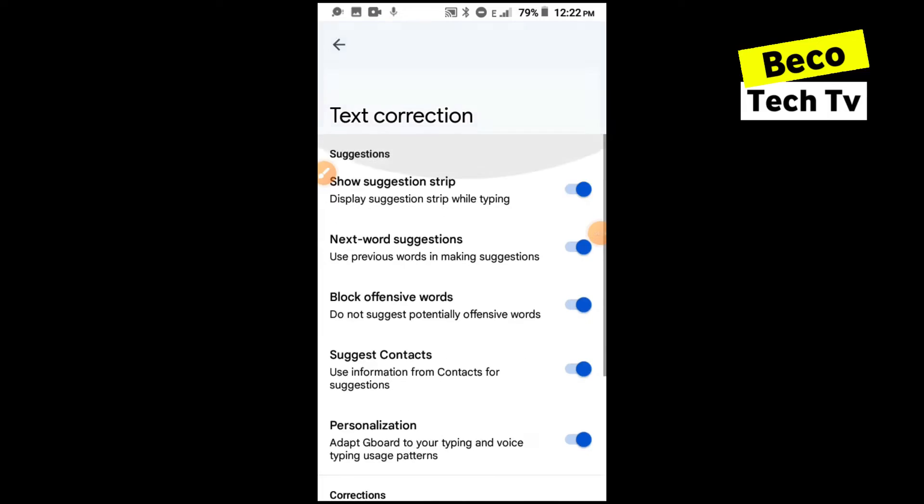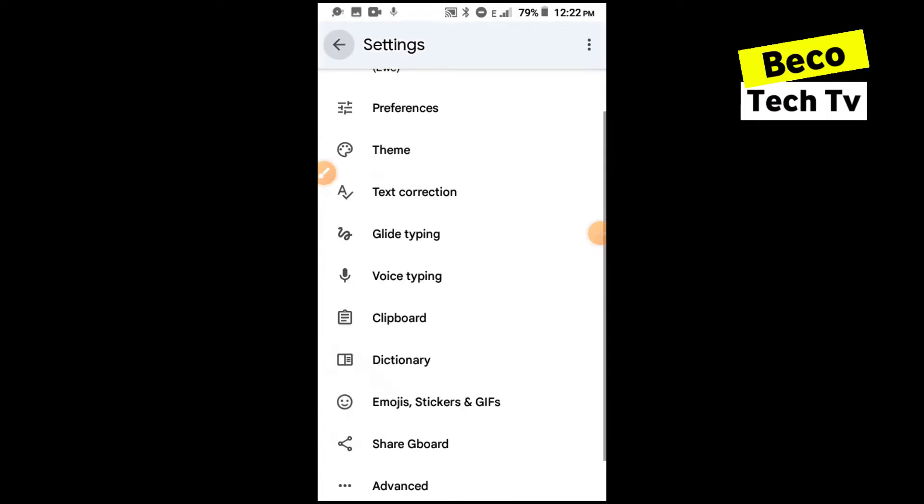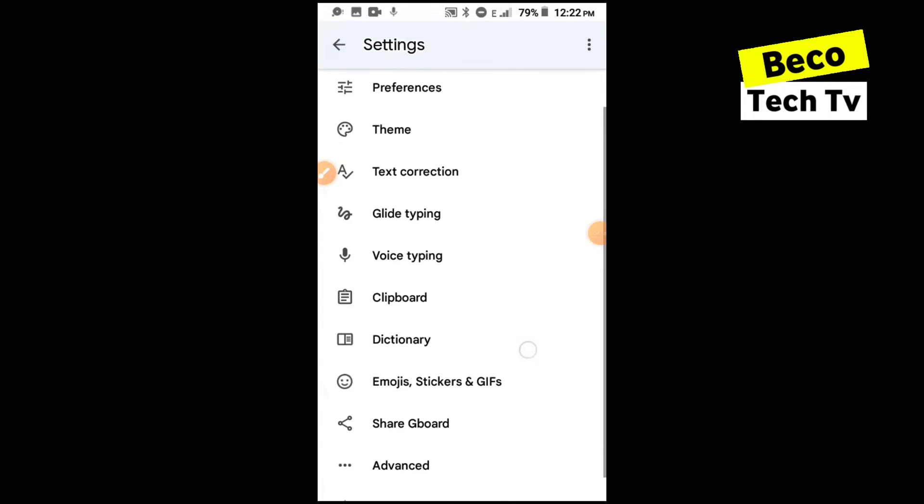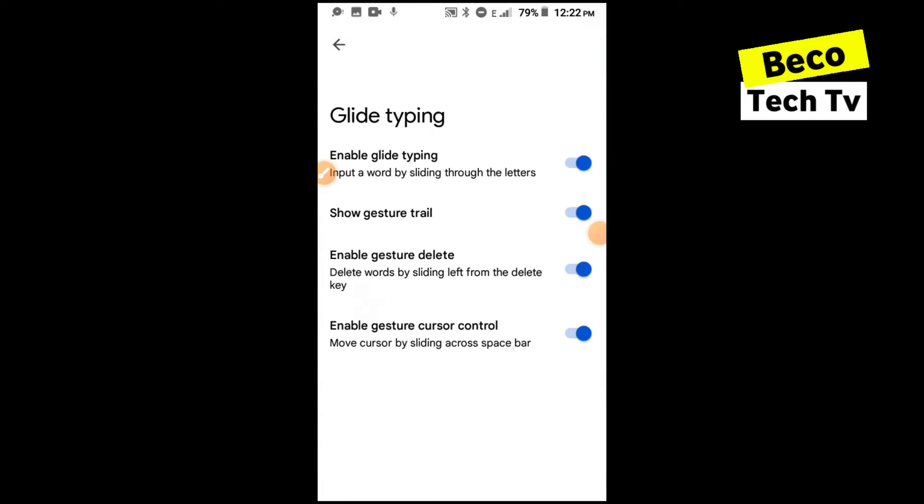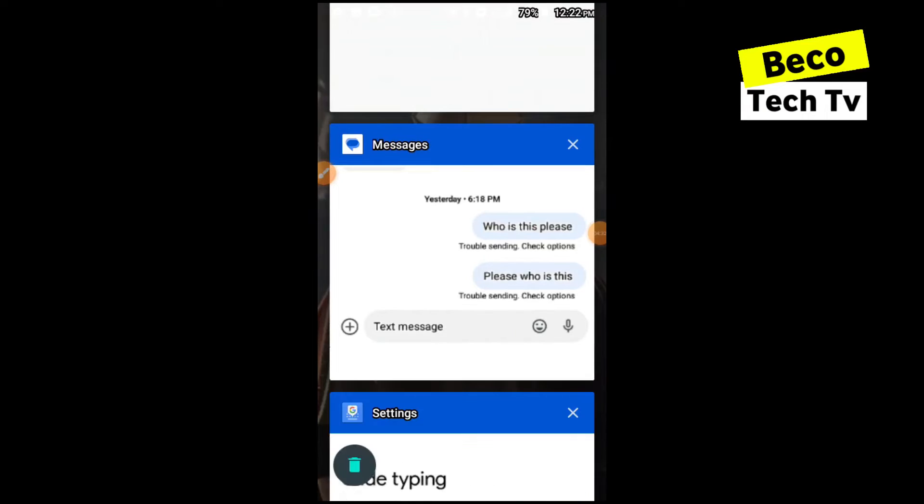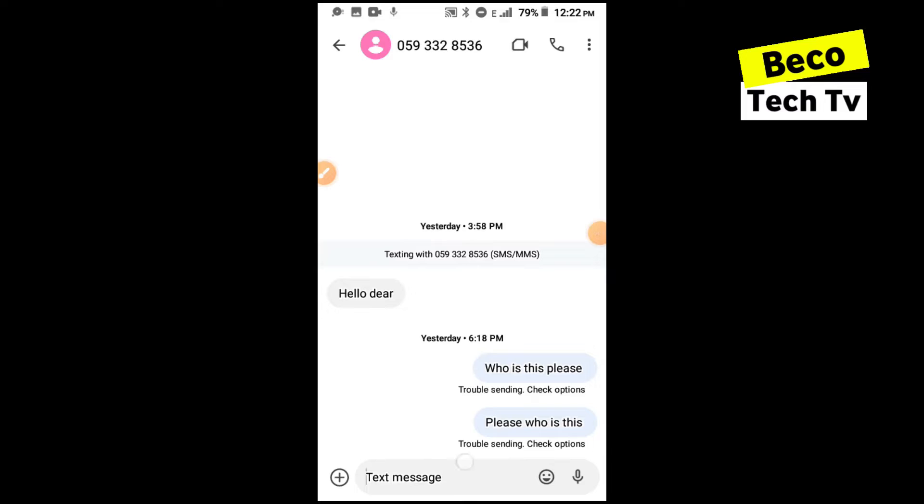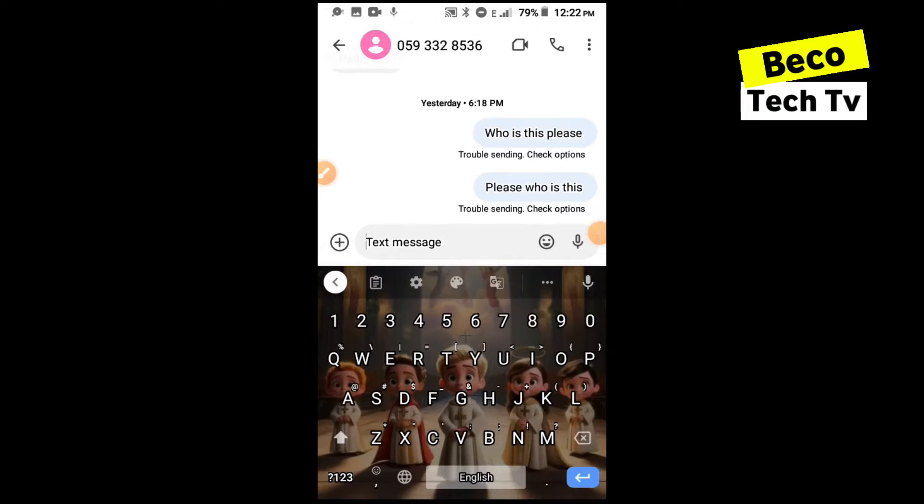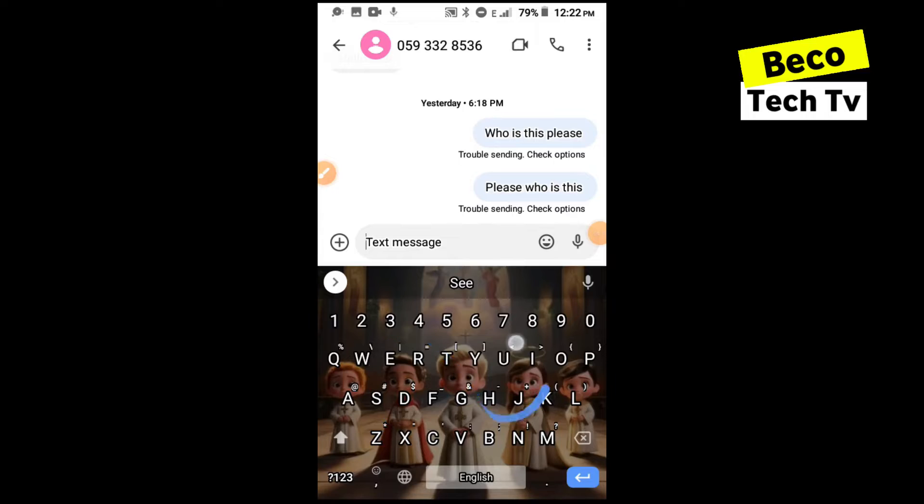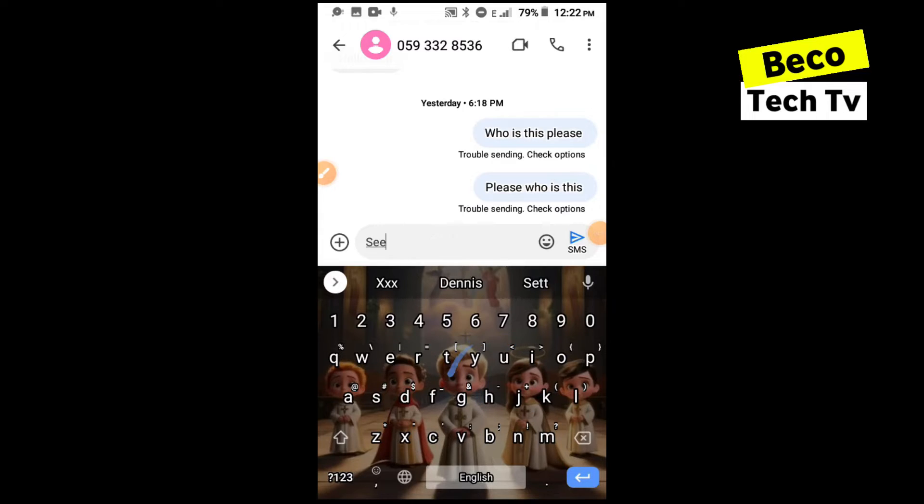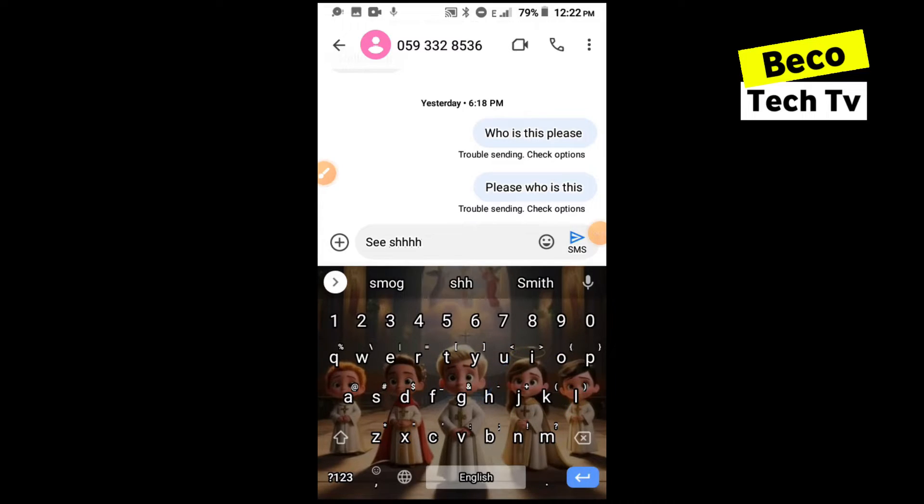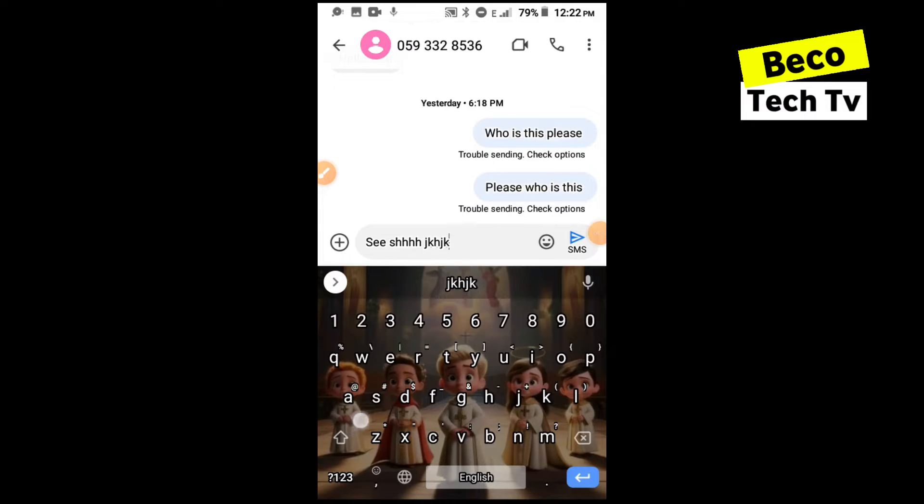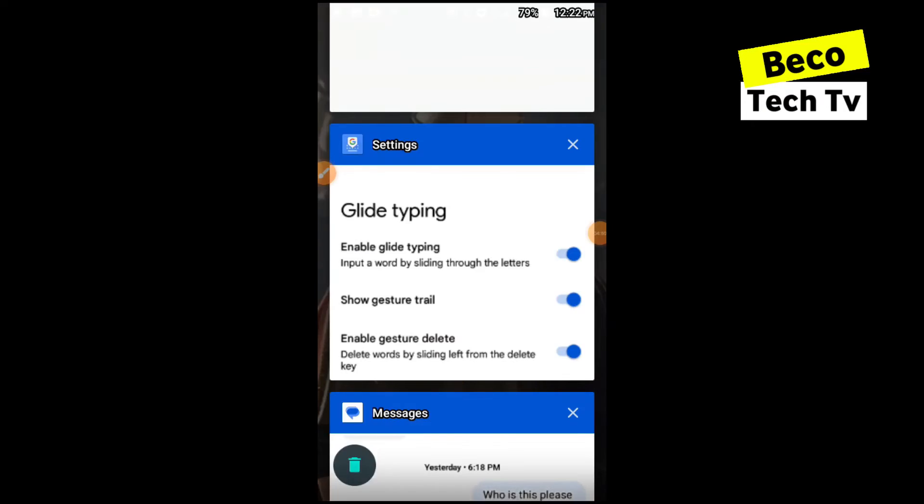And that is basically all for this. You can also do glide typing. If you want to make typing easily you can just enable glide typing. So let me show you how it looks like. Opening messages again, you can see I can just scroll around my keyboard and it gives me words that maybe I'm suggesting for. So you don't have to just be typing, you can just be scrolling to give you what you want.